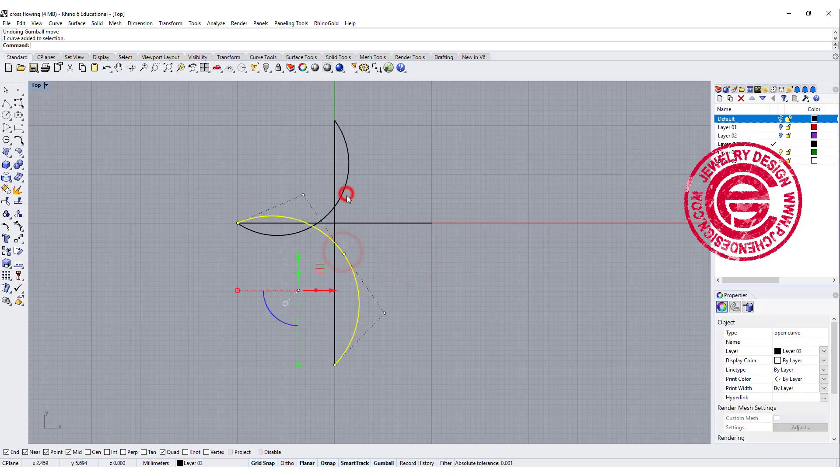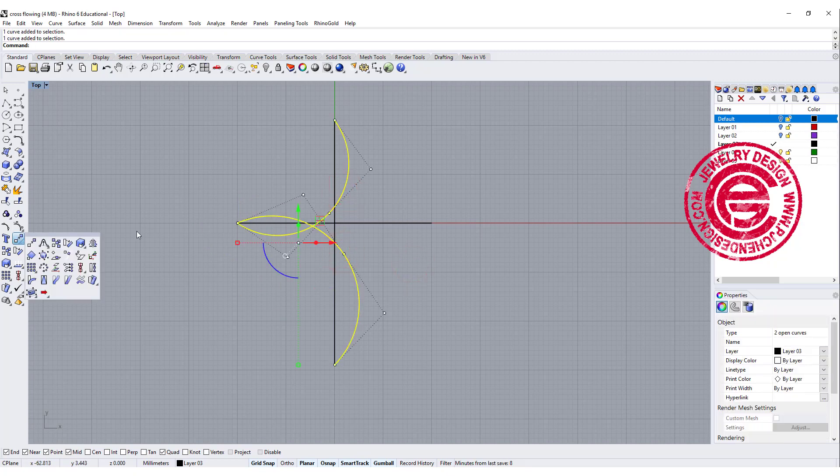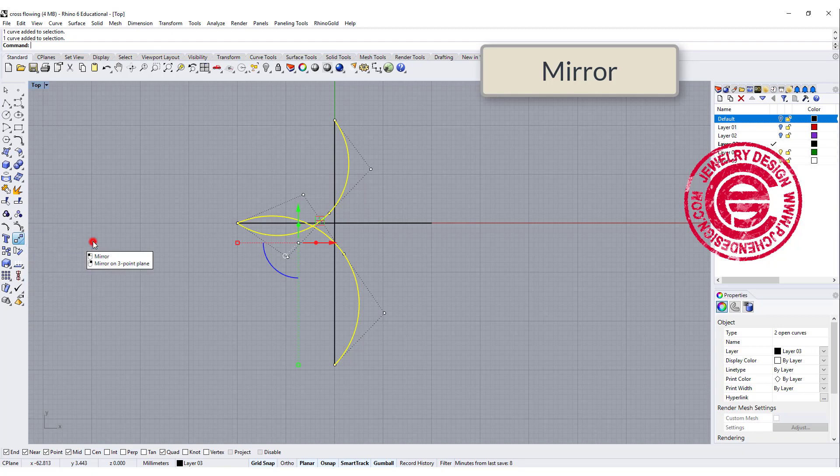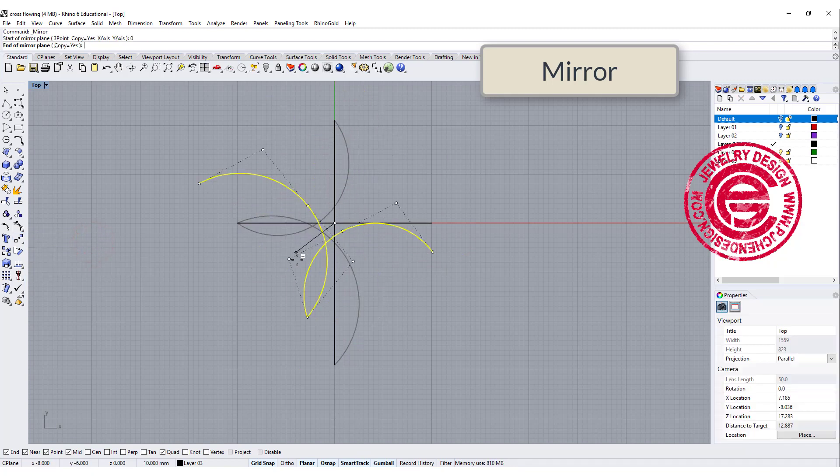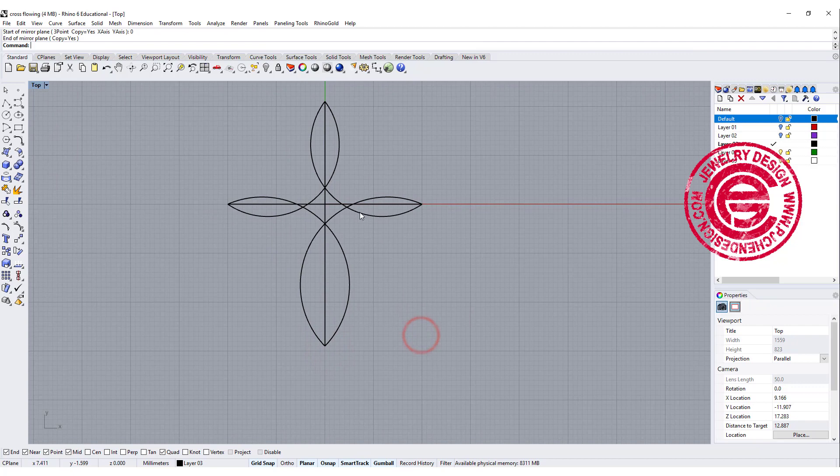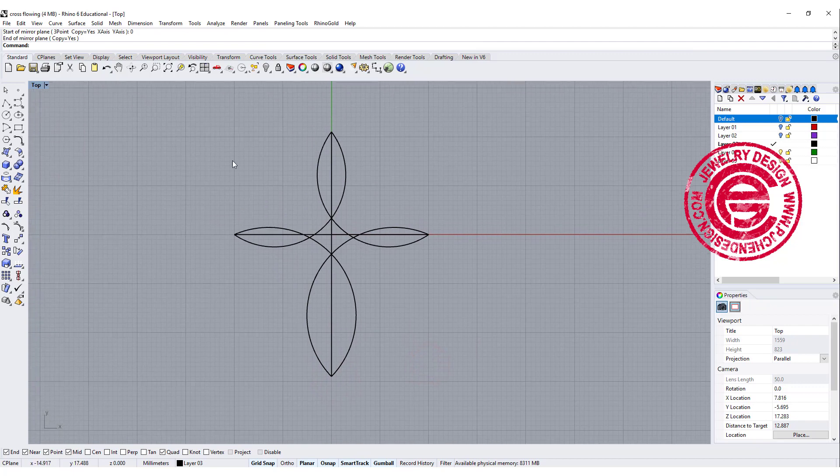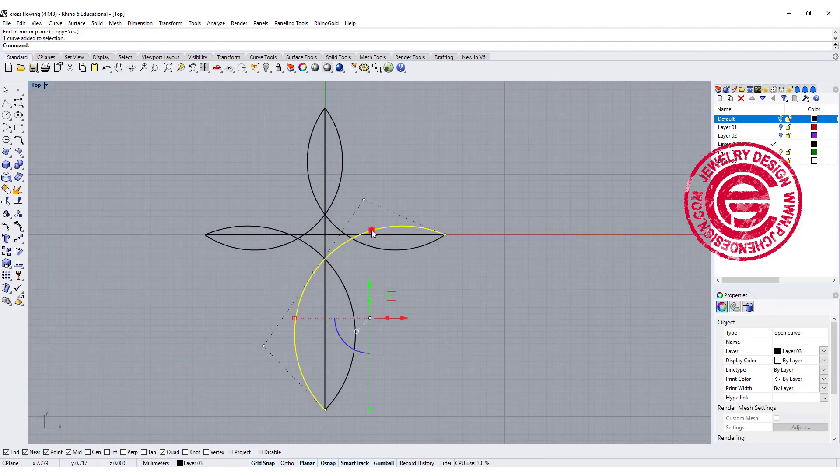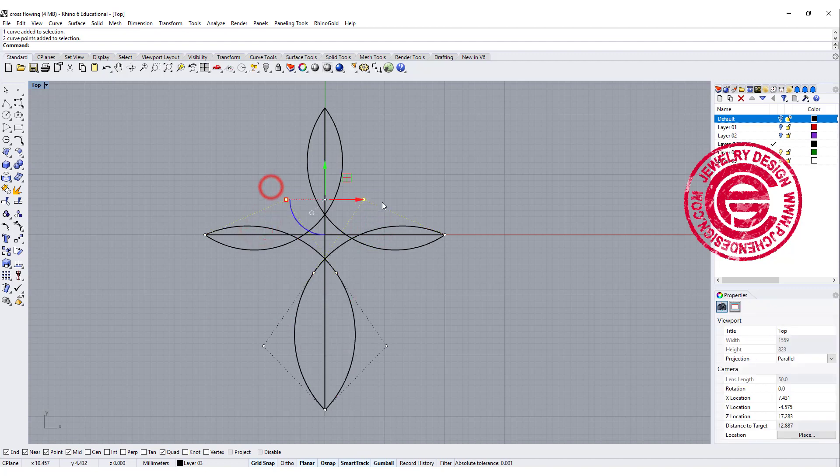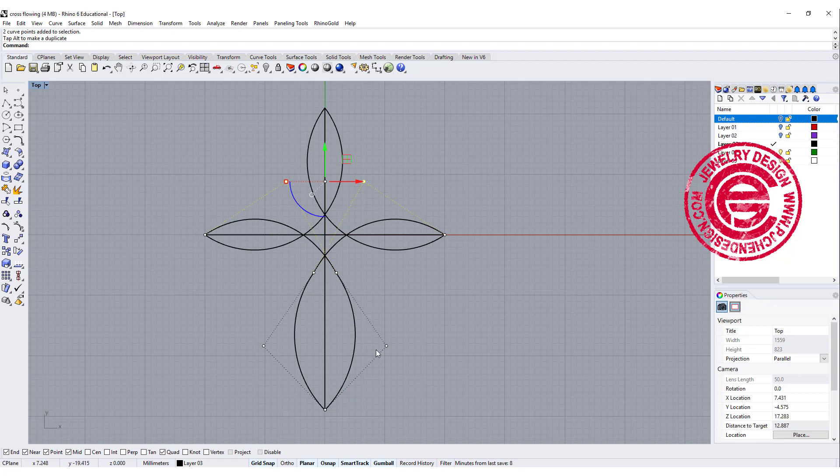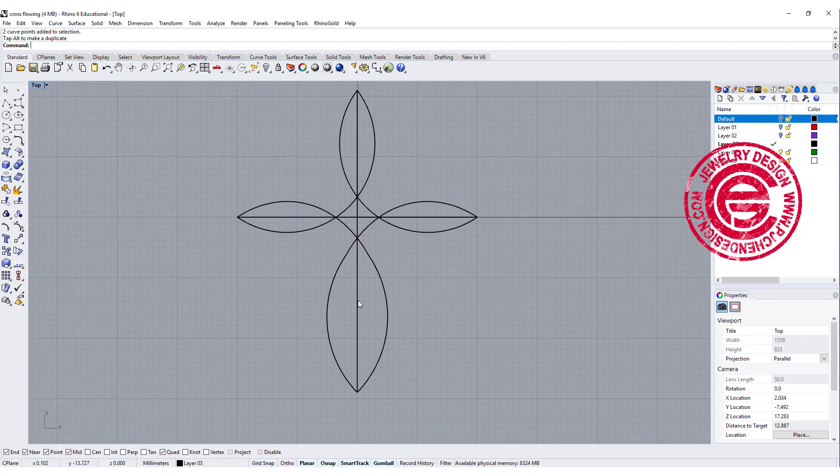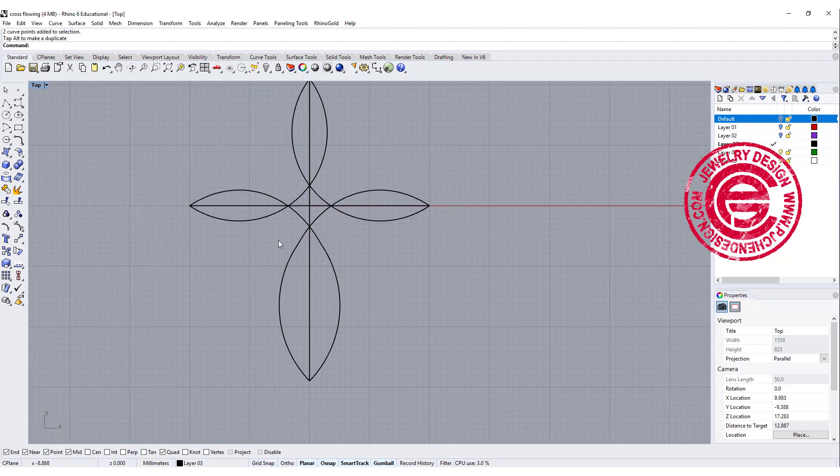So once we have this one, I'm going to use the mirror command and move it to the other side, and double check if that is a proportion and everything that you like. For example, I may want to have those two points going just up a little bit, so it's more central there. Okay, so once we have this, we are going to create the profile.